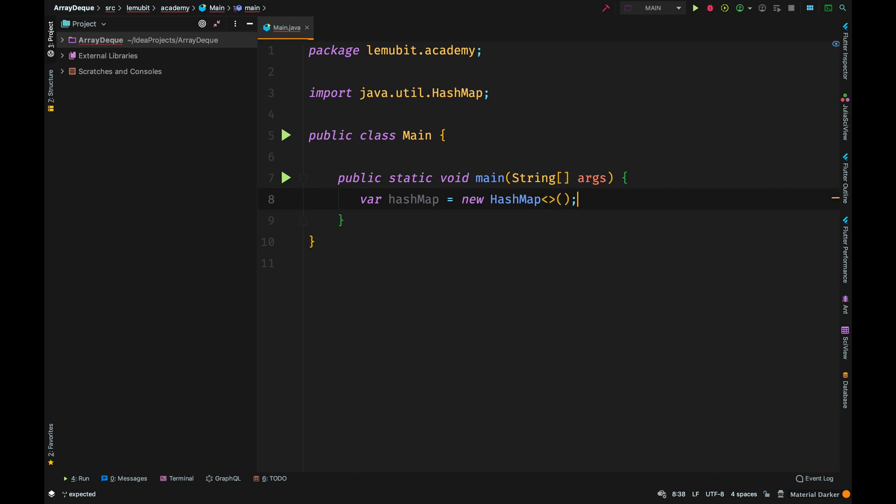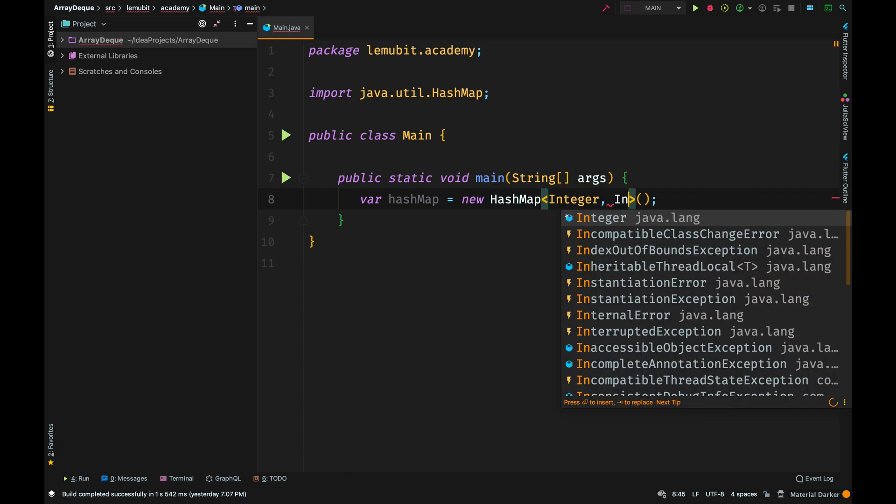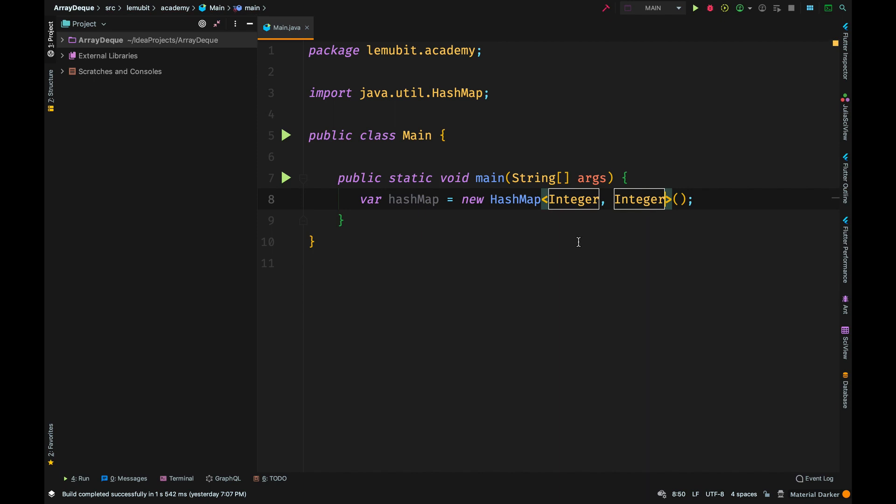Now we specify the type of key and type of value we are going to have. When you are passing in a type, you are going to pass in two data types. The data types don't have to be the same. There isn't any rule that says the two data types must be the same, but I am going to have the two data types be integer for this example. So the key would be an integer and the value would be an integer.